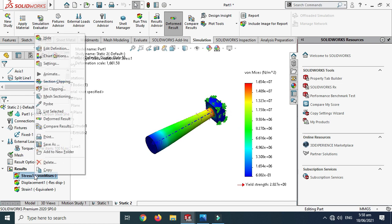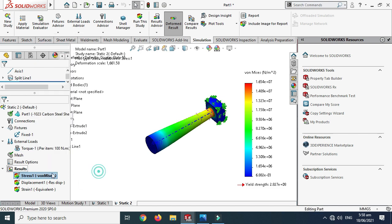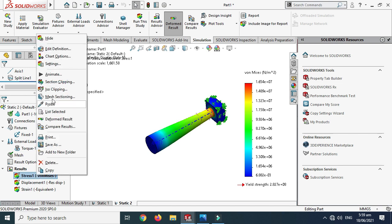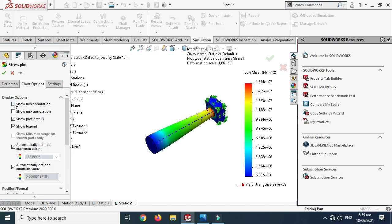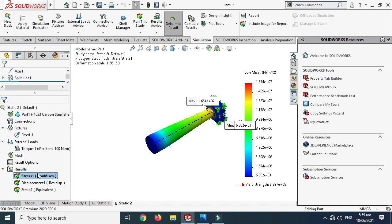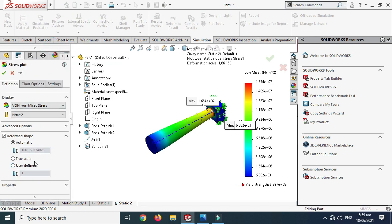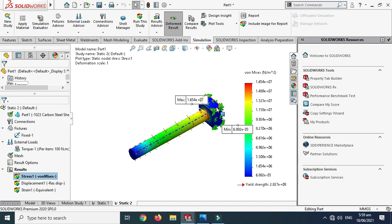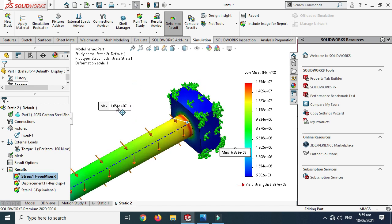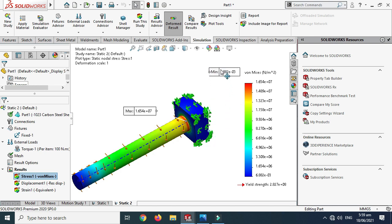Again SOLIDWORKS has scaled the results. Go to Stress, Chart Options, show Maximum and Minimum annotations, click OK. Then go to Edit Definition and select True Scale — one-to-one — and click OK. Now the result is properly displayed. Maximum stress is on one side and minimum stress on the other, similar to the first simulation but not identical.